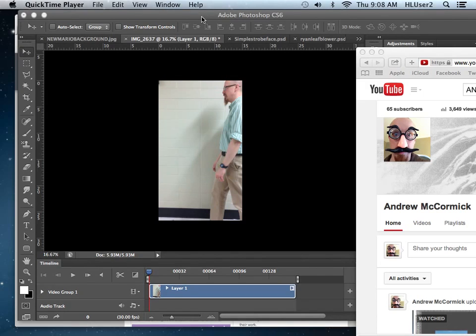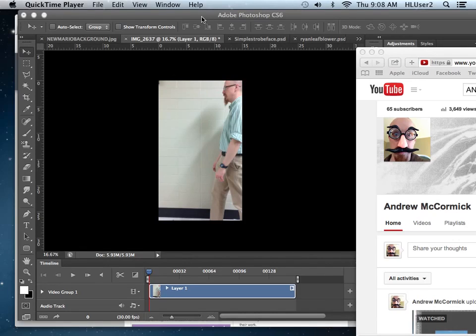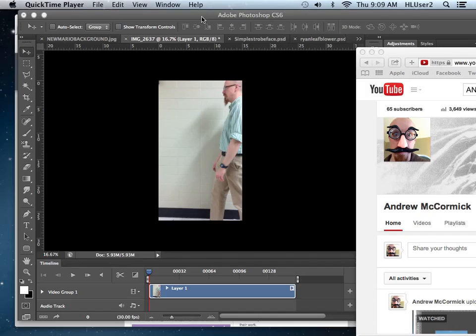You can then either email that to yourself or Google Drive that to yourself, and then you have that video file, a .mov file or an mp4 or an mpeg on your Mac. You can download it to your Mac from either your drive or your Gmail.